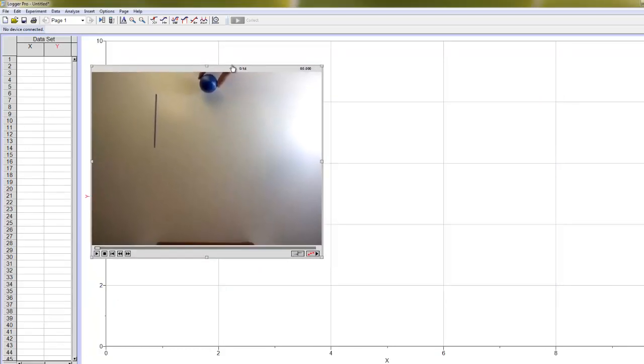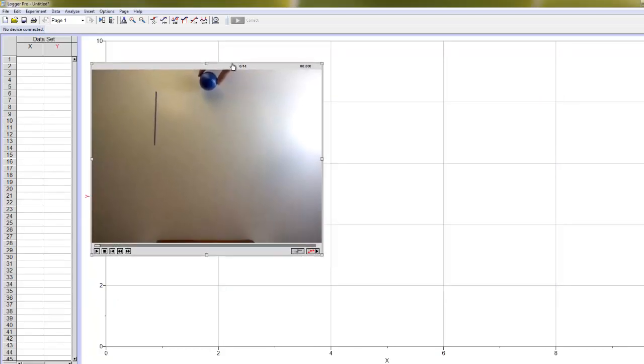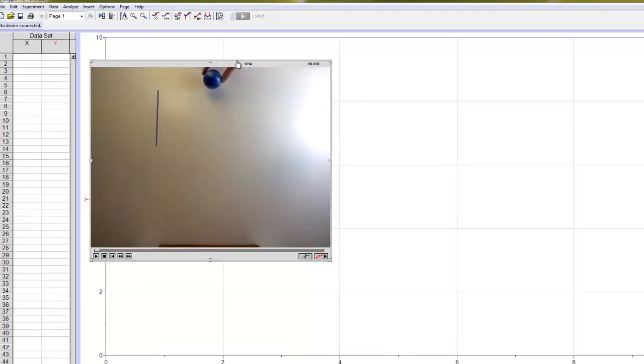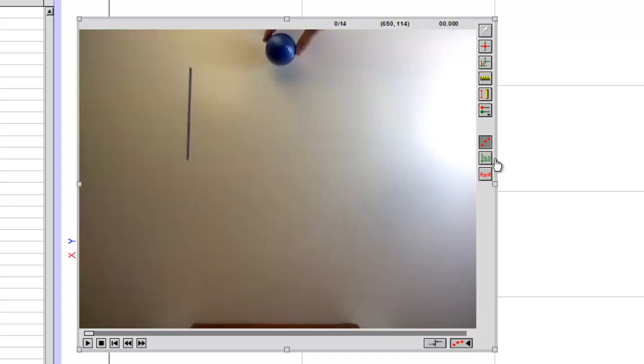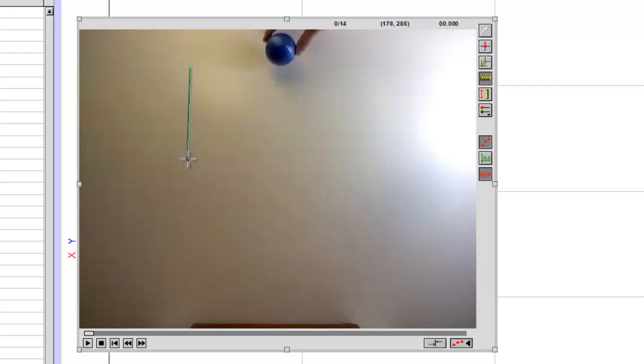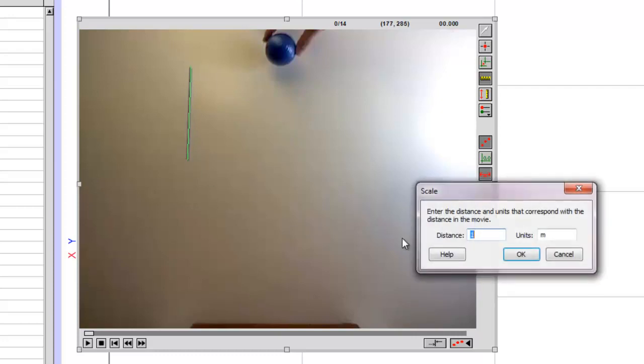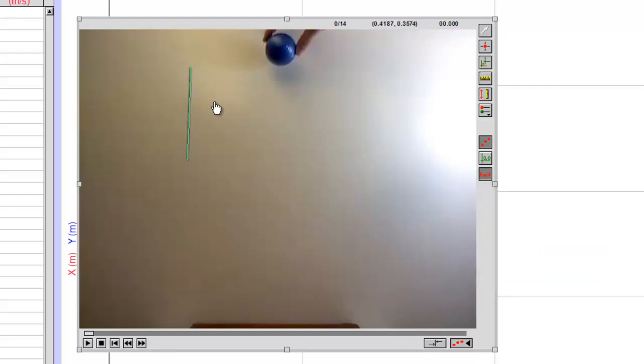The couple of things are, first of all, we do want to calibrate the scale in this video, and for that purpose, each of the videos contains this line that I've drawn on the background. That line is exactly 20 centimeters long. So we can start by calibrating our scale with this Set Scale button. Okay, so I'll click on one end, drag across to the other, and it will ask me how long is that, and I will say 0.2 meters, 20 centimeters. Okay, so now we aren't dealing in pixels. Instead, everything is going to be measured in meters.